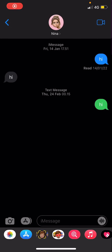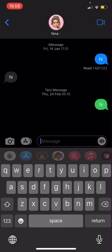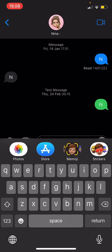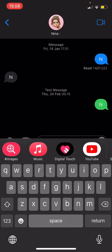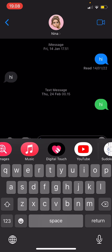Hey guys, welcome back to this channel. In this video I'll be showing you how you can use the Digital Touch feature in iMessage. We're going to open up iMessage and select a light text screen. As you can see, there are a few options you can choose from: photos, Memoji stickers, images, music, and the specific Digital Touch one.